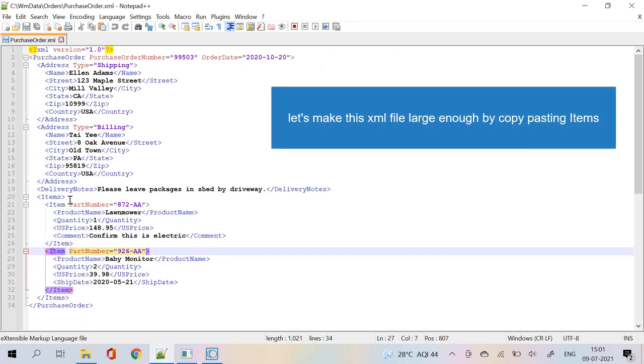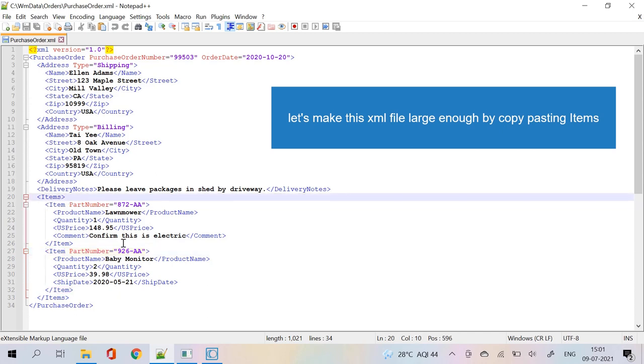Let's make this XML file large enough by copy-pasting items.